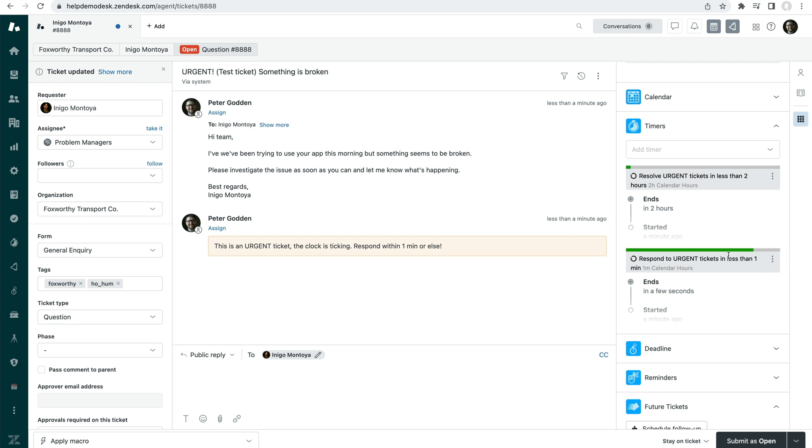Or when the timer stops. So when a timer stops, the desired behavior that you're looking for is actually taking place. So that's when the ticket is actually responded to in this case.